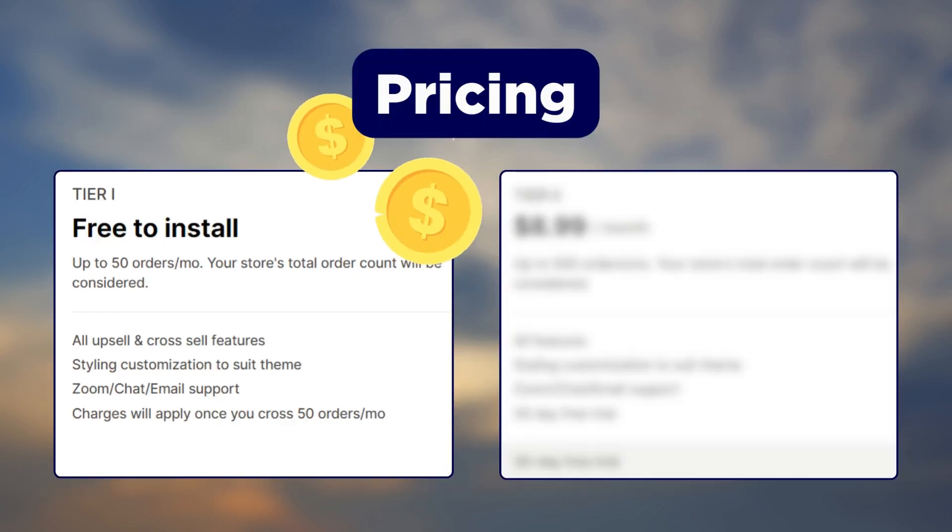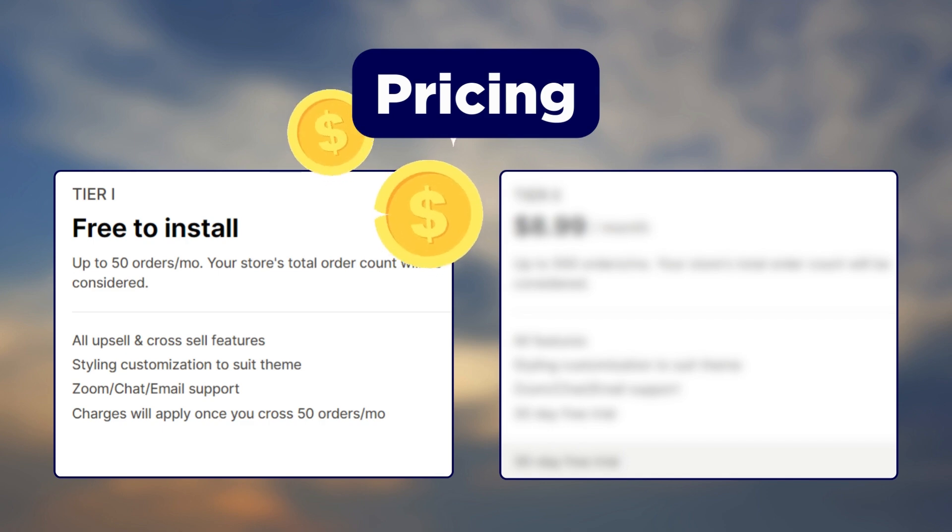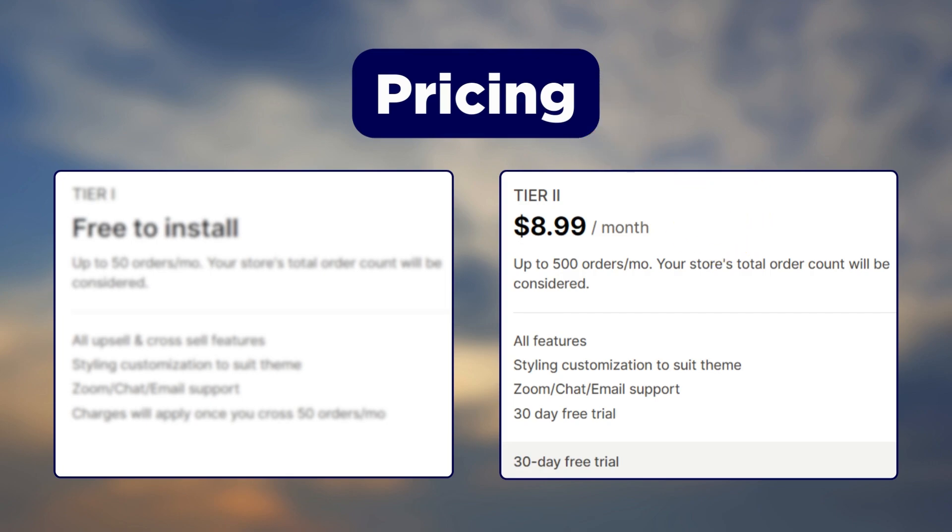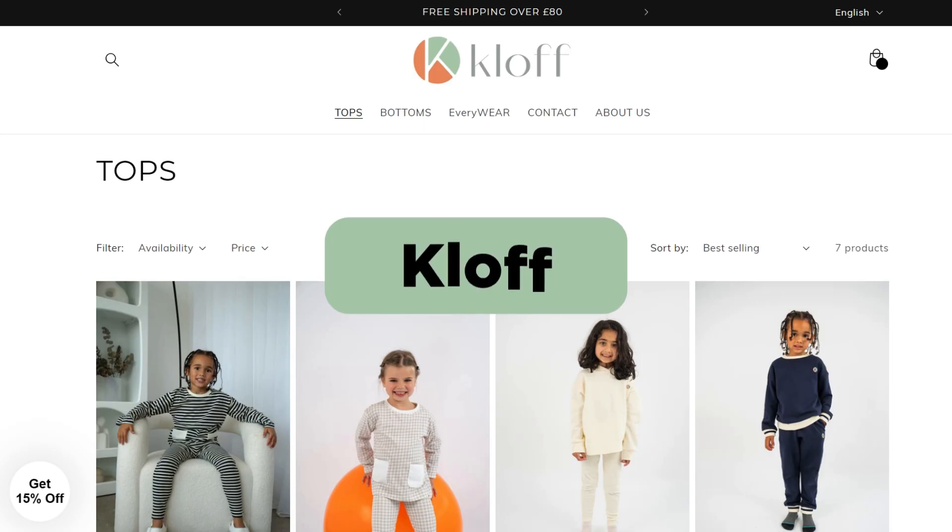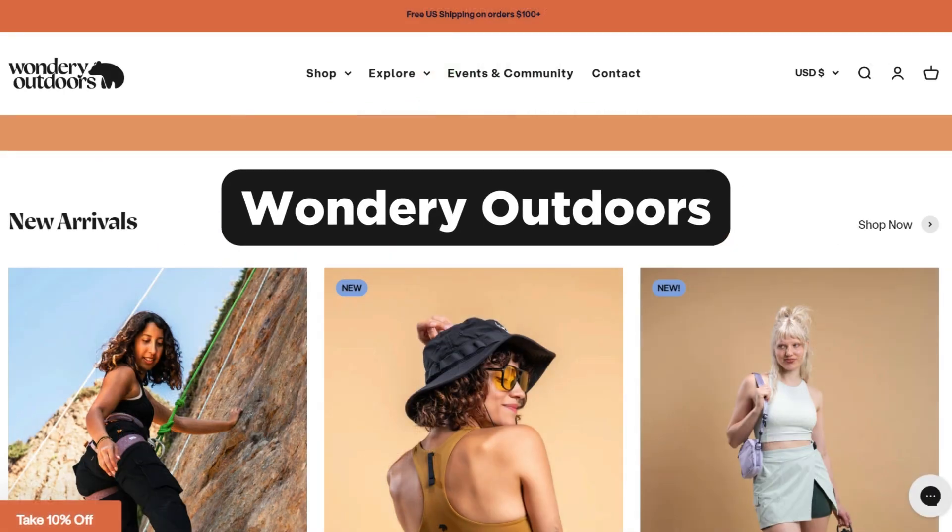Coming to the pricing, the app is free for stores with up to 50 orders per month and their paid plans start at just $8.99 per month. Next we have the Picky Story app.